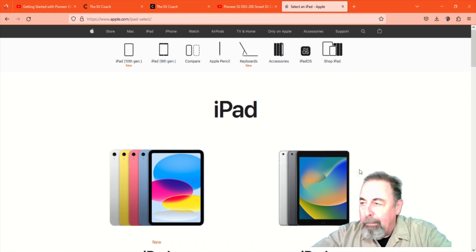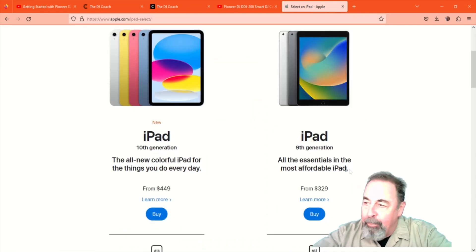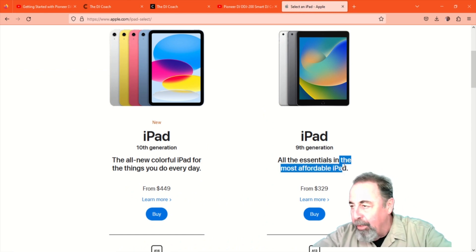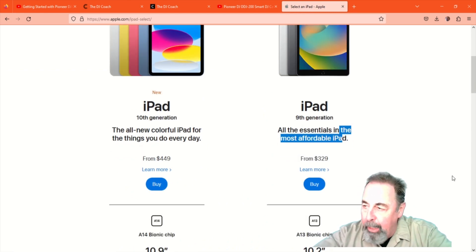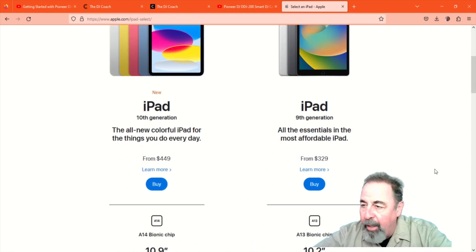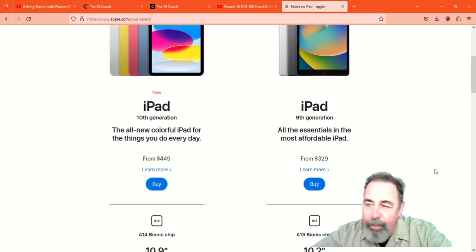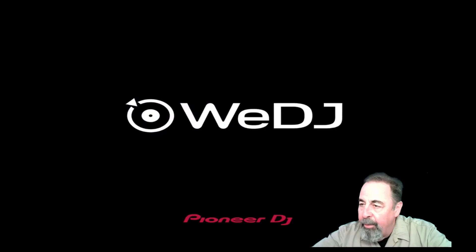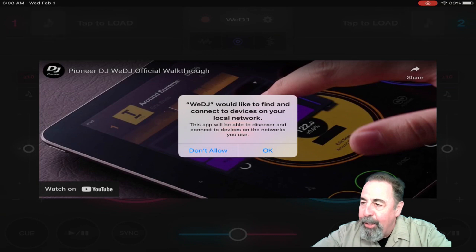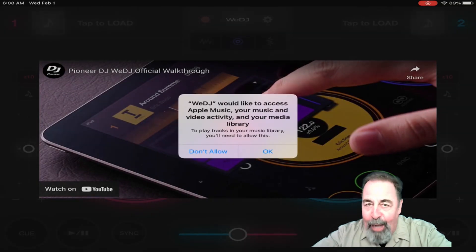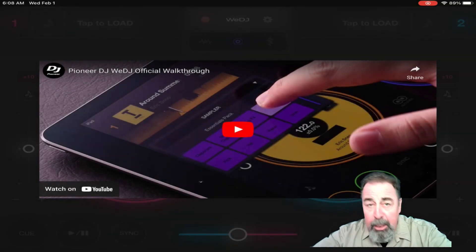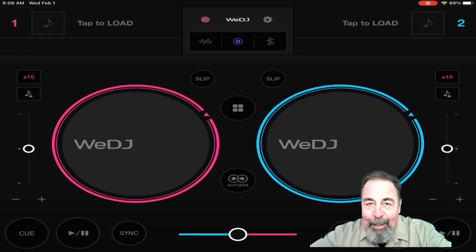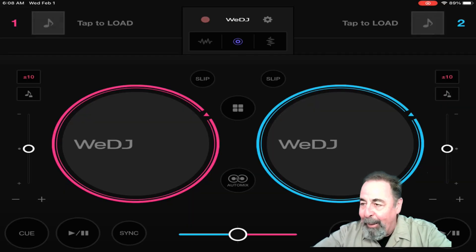So I knew I had a problem. I went out and bought an iPad — this ninth generation iPad. I went to Target and they sold it to me for MSRP, that $329. If you're going to do something, you might as well follow through. I installed the WeDJ software for iPad — it's $4.99 — and you open it up and there's no transition effects button.